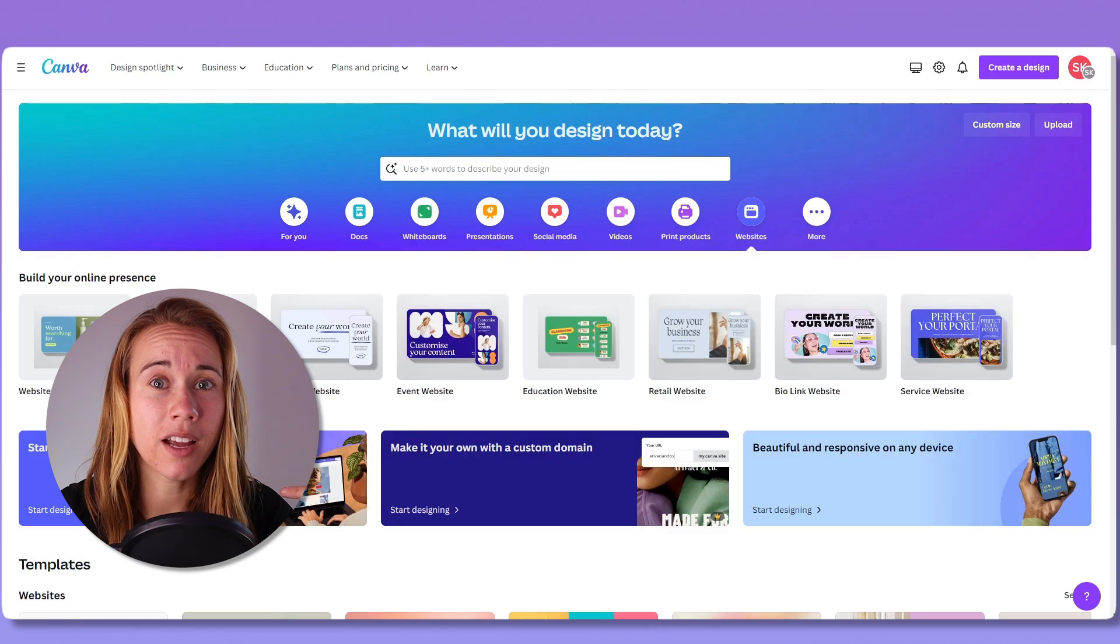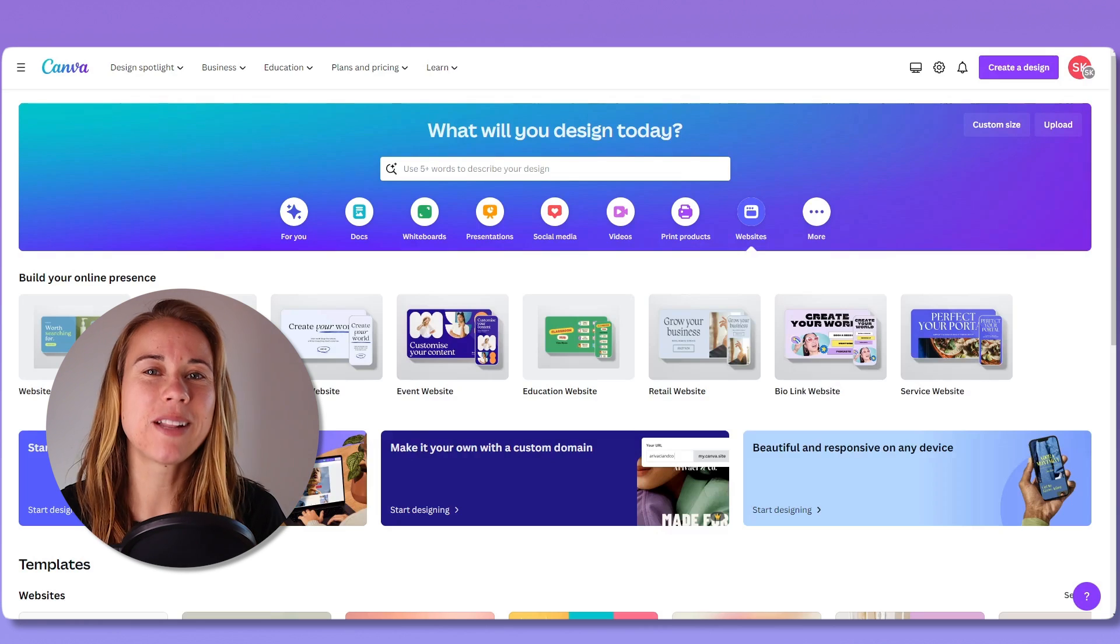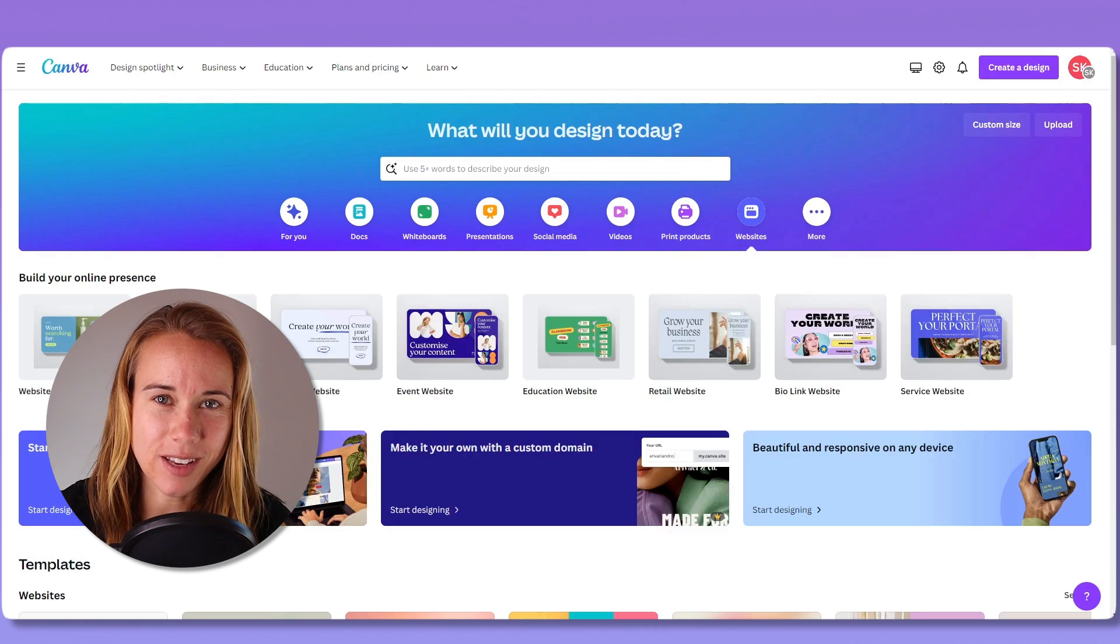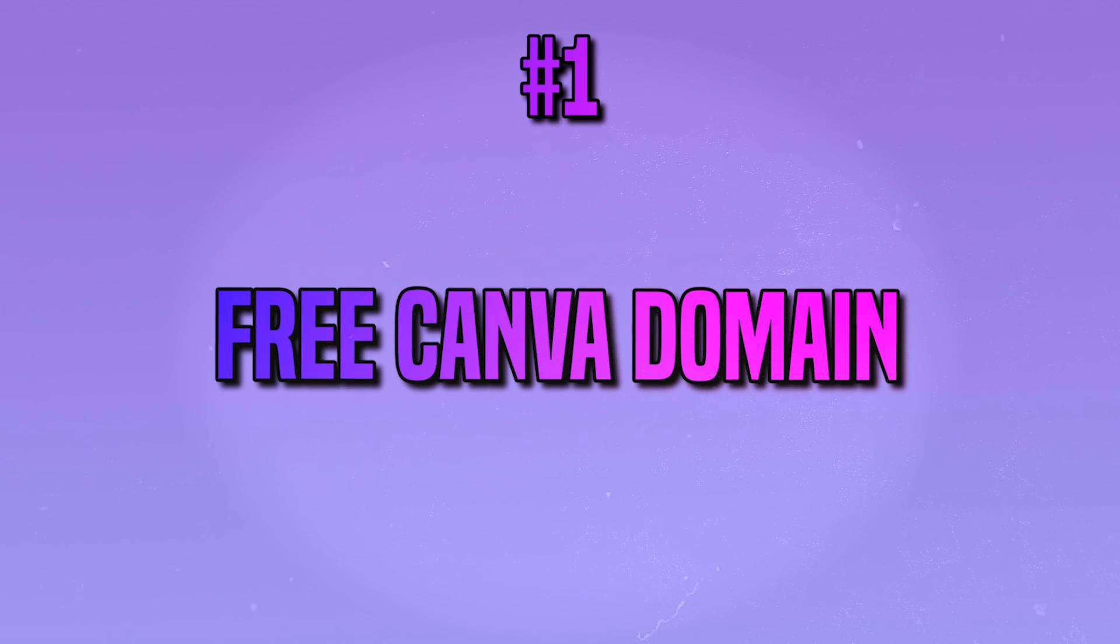If you're wondering in the past, personally, I have done number three multiple times over. But let's talk about each of these options. First, a free Canva domain.